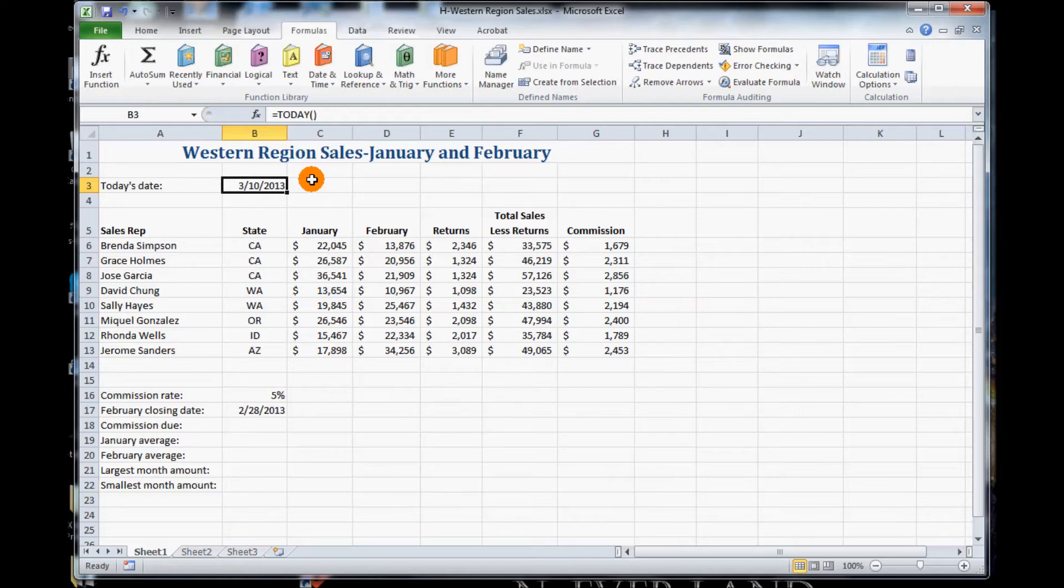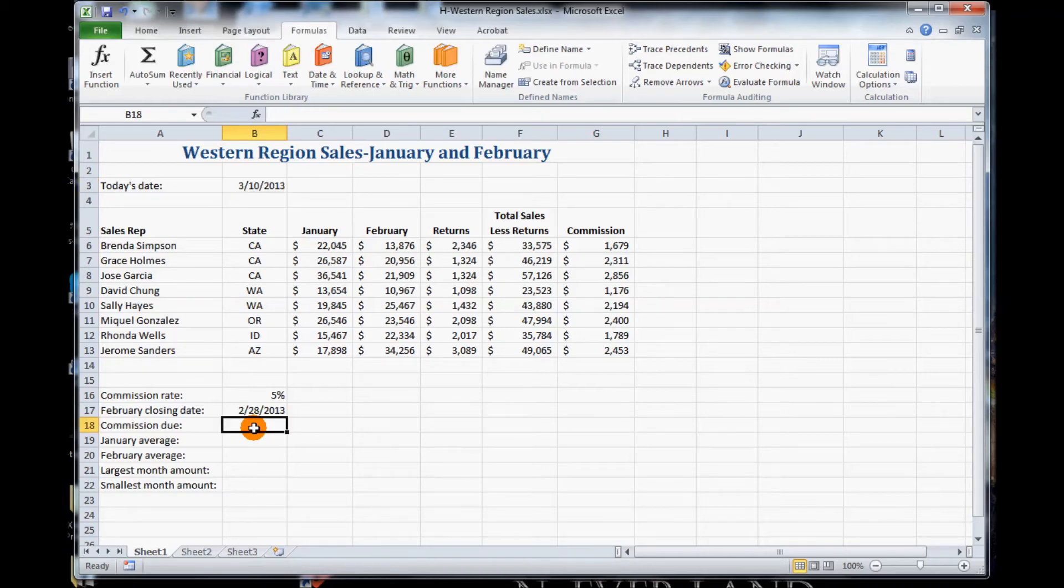Next, it wants us to click cell B18. So we go down to the bottom and click B18.